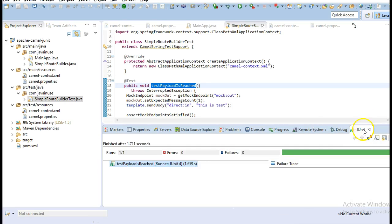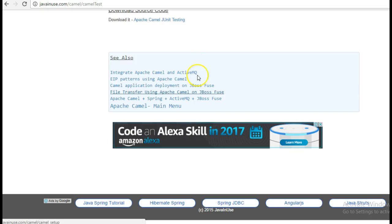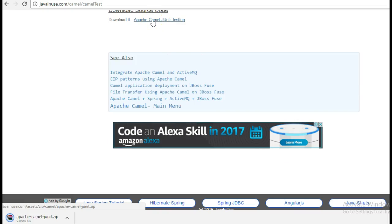We can see that our test case has passed successfully. I hope you have understood this tutorial. The source code for this can be downloaded from here. Thank you.